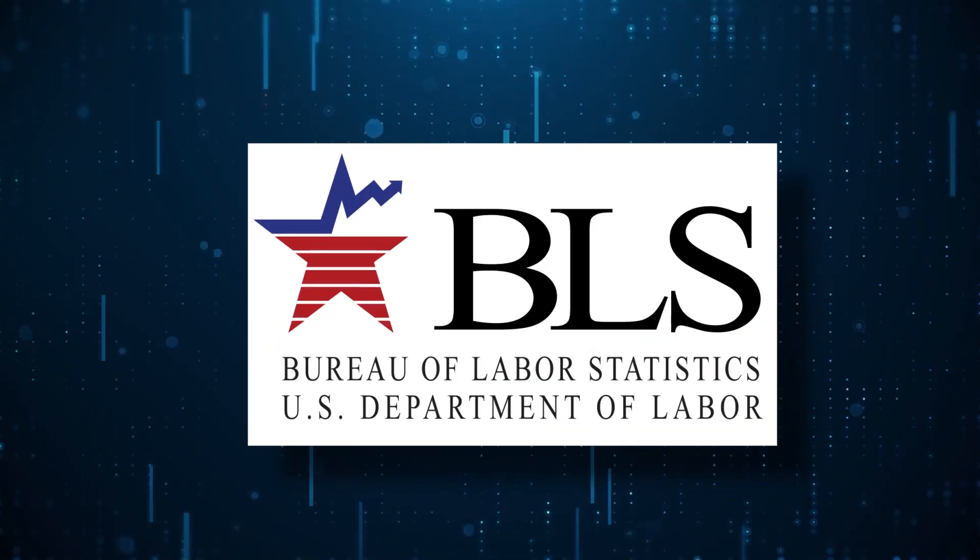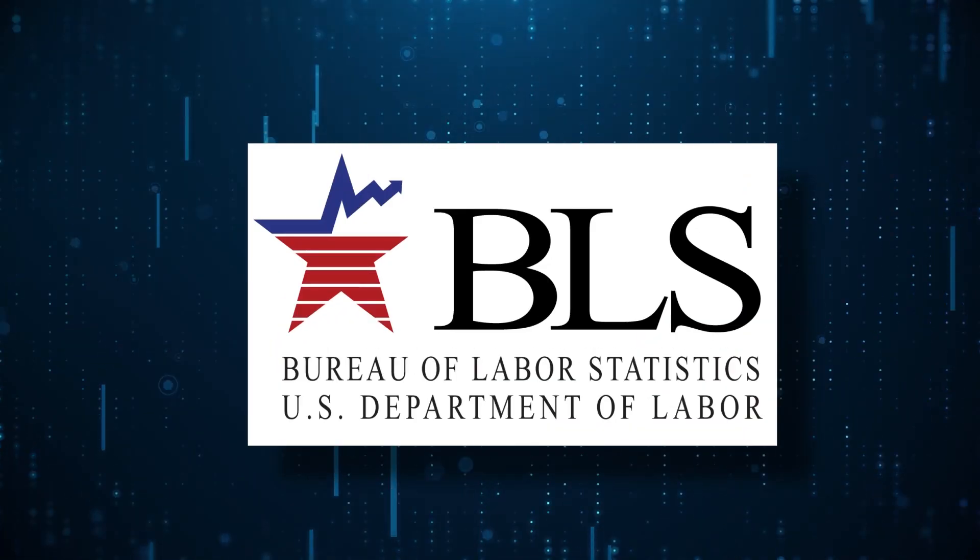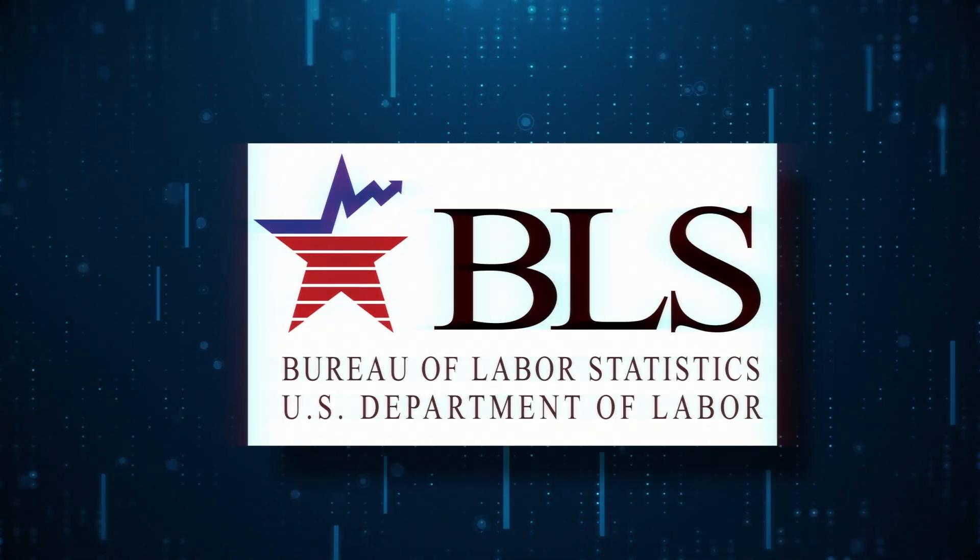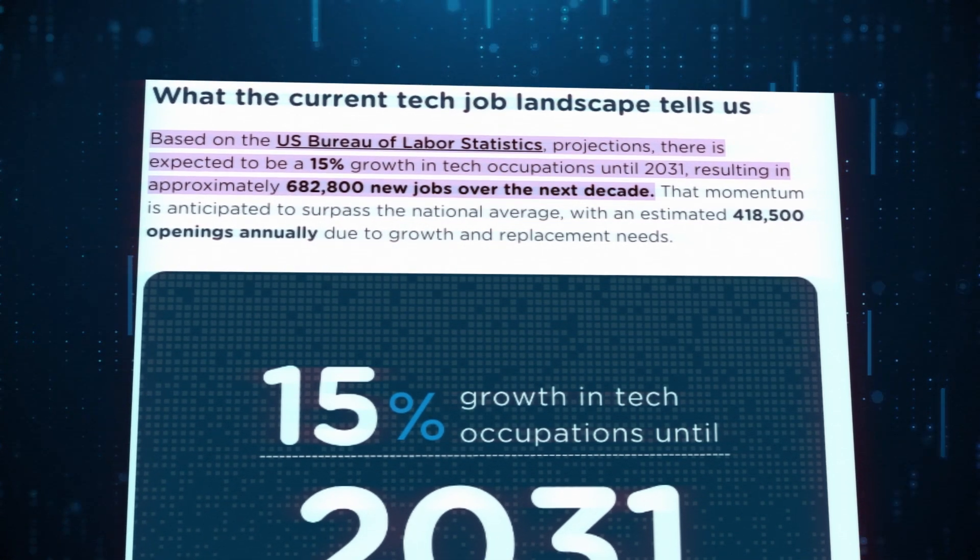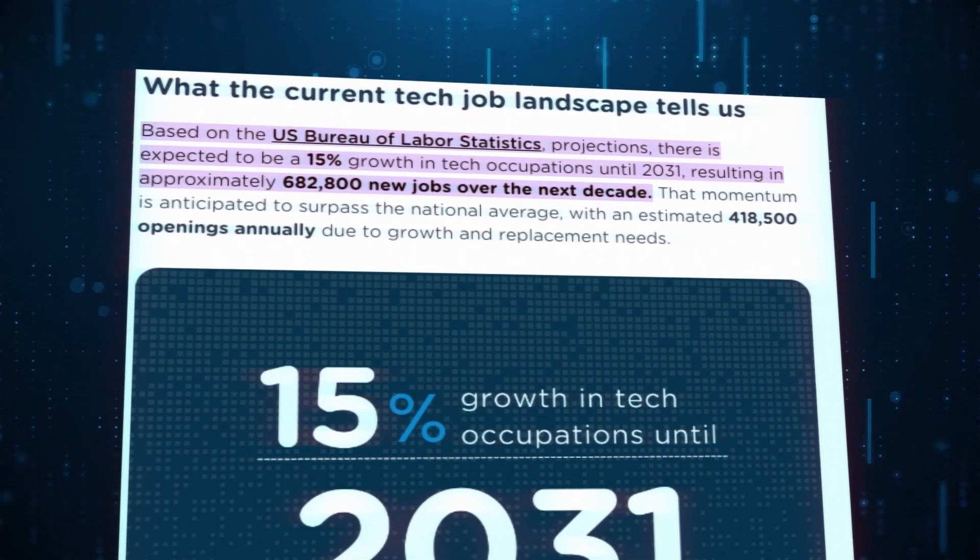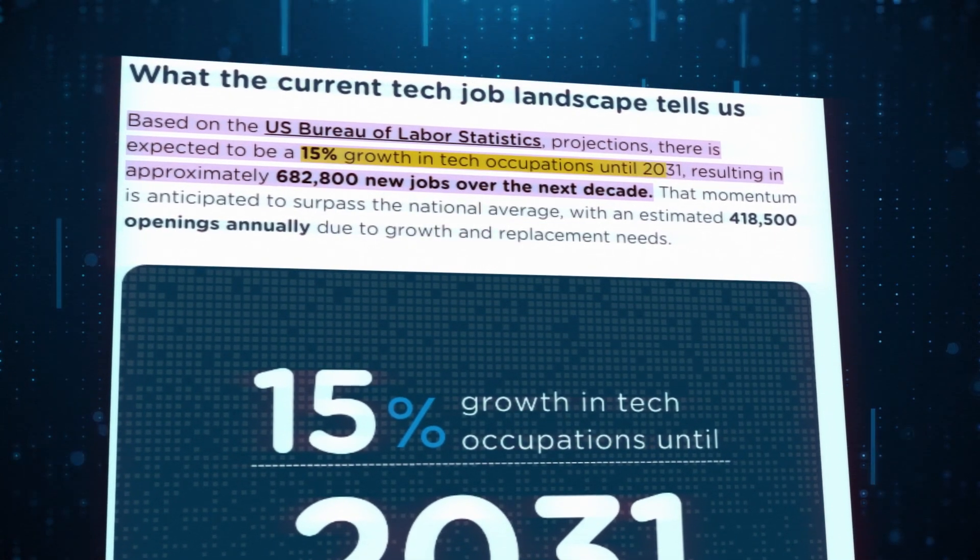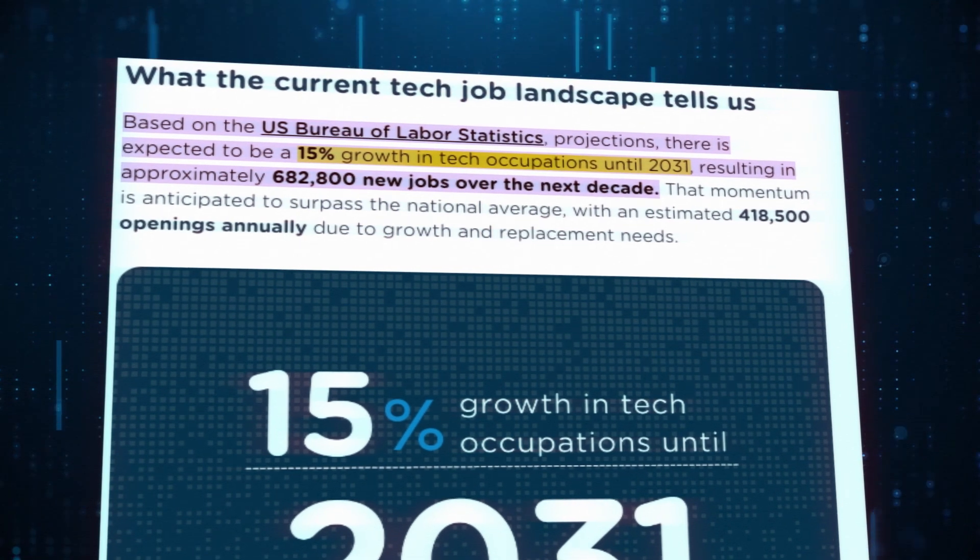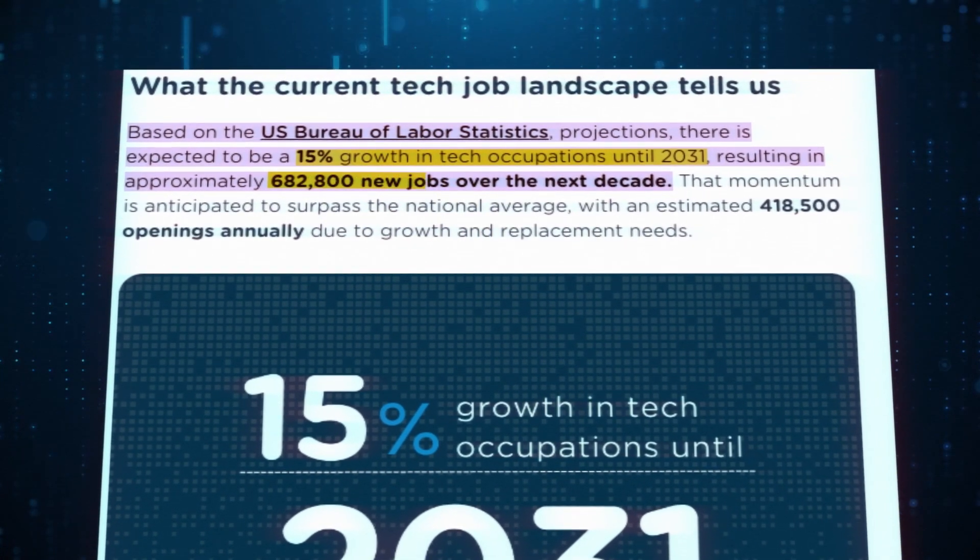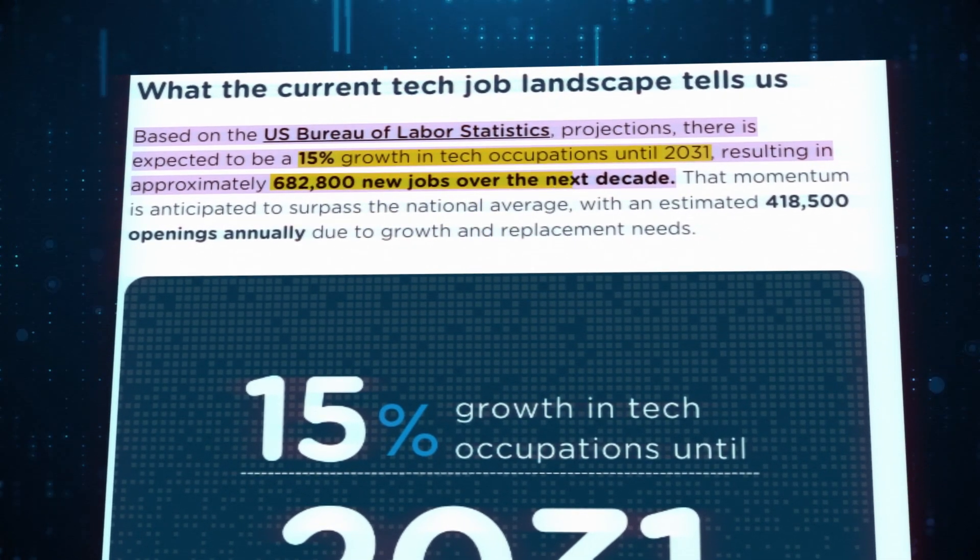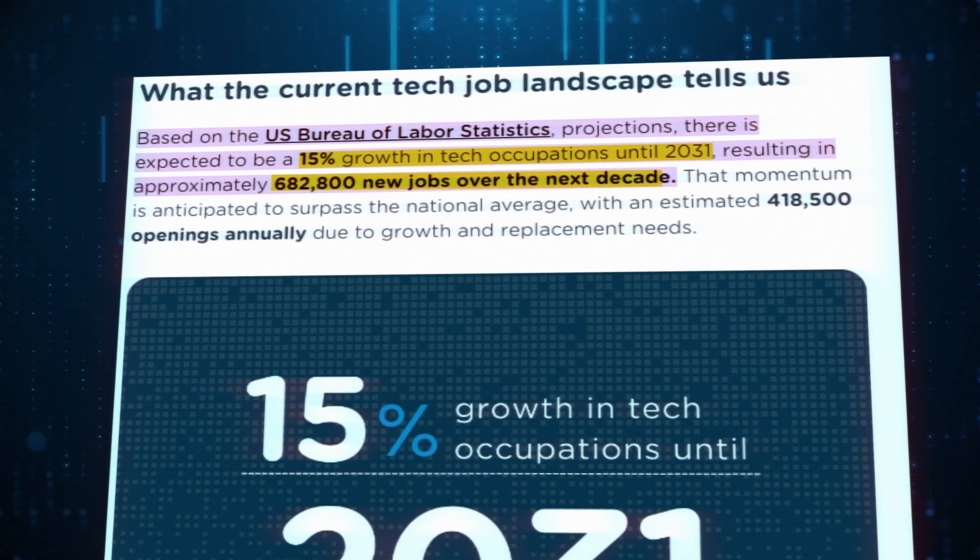Recent data from the U.S. Bureau of Labor Statistics indicates that this industry is projected to experience a significant growth rate of 15% until 2031, creating about 682,800 new job opportunities.